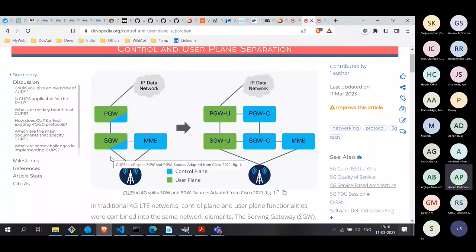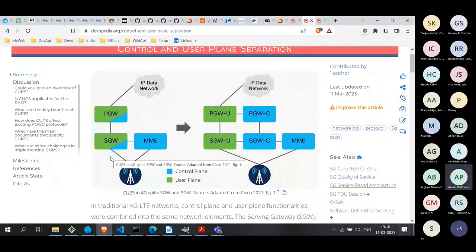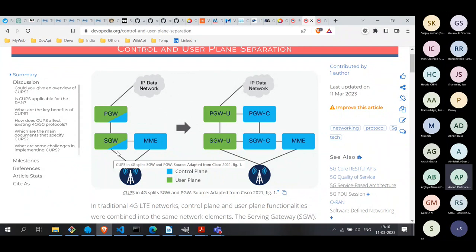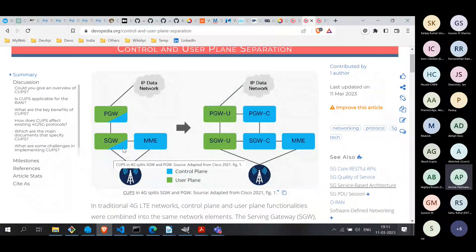The designers realized they needed to split the control and the user plane. Looking back now it seems like an obvious solution, but back then they never thought such a requirement would arise — that 5G or 4G would become so popular that we'd need to scale to tens of thousands of nodes, scaling the user plane and control plane independently. But the time came when they decided it was sensible to split them, and that is what CUPS is all about.